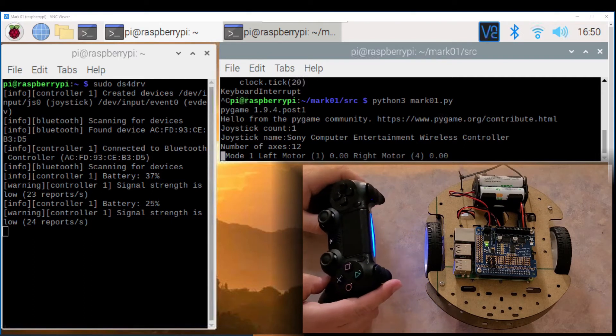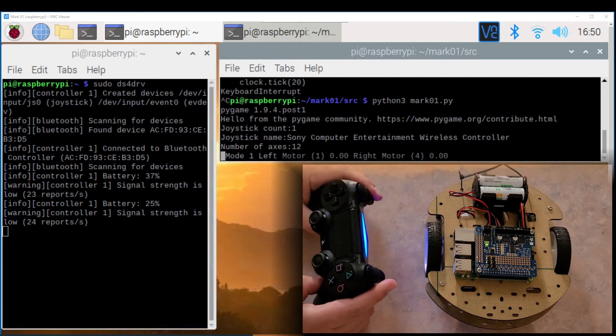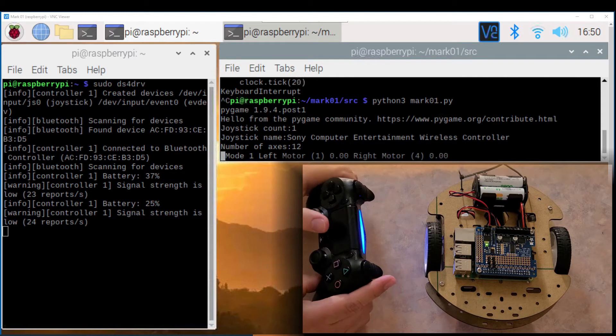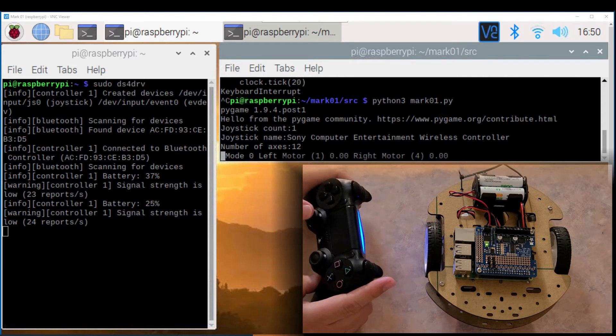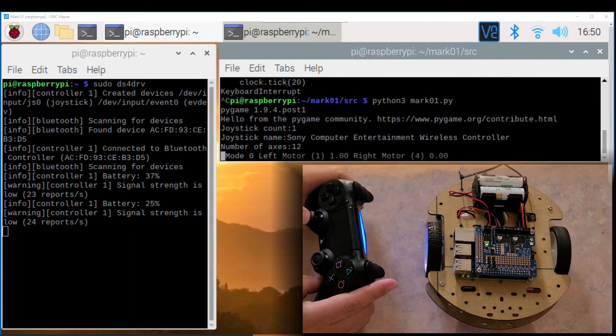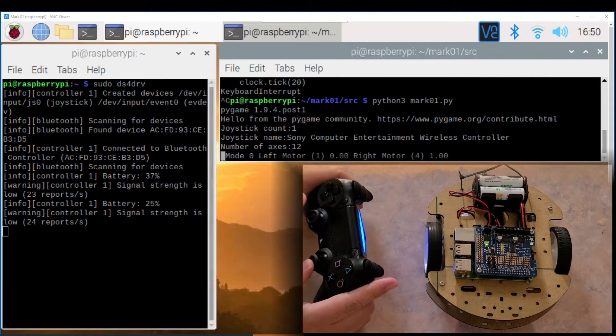So mode 1 means arcade mode. So you have the R2 and L2 to command the motors and the joysticks don't do anything. If you press the touchpad now it changes to mode 0 which is tank mode.